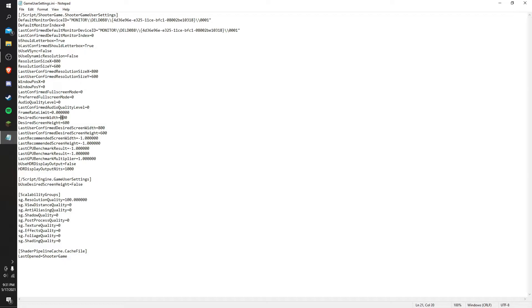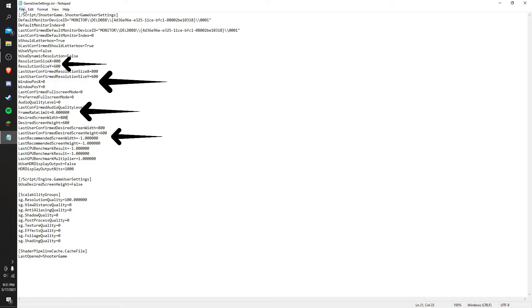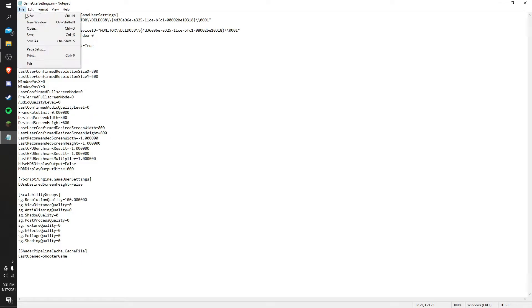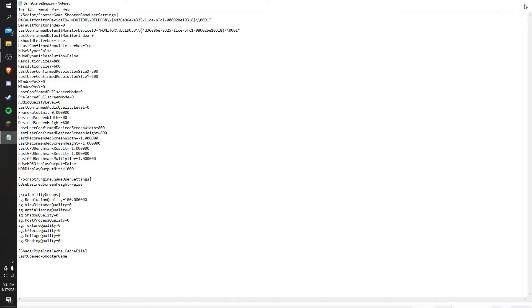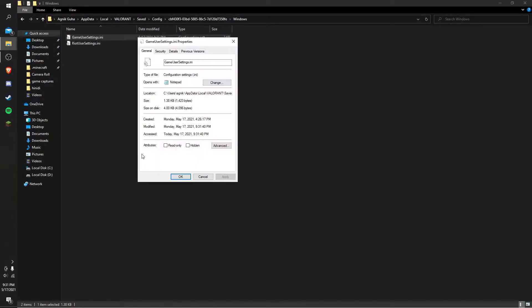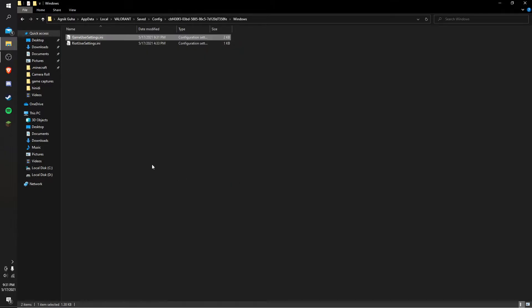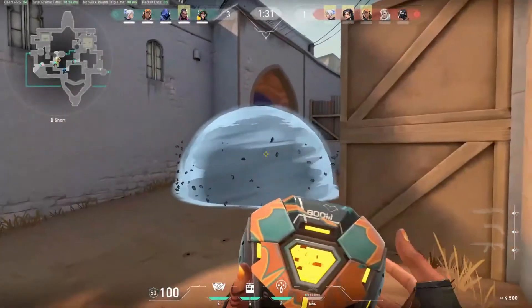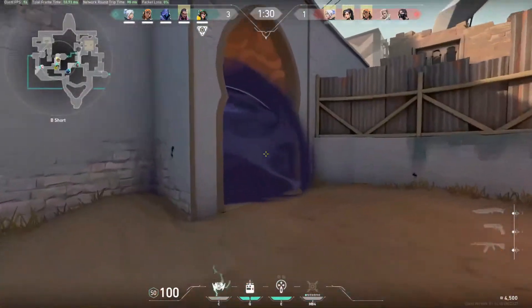After you put in all those things at the four places that I'm marking out, you have to save the file, close it, and then right-click on GameUserSettings. Go to Properties and click on read-only and apply it. After that, you should have custom resolution on Valorant, and basically that's it.